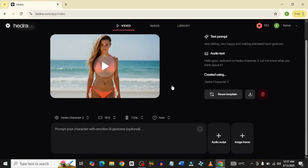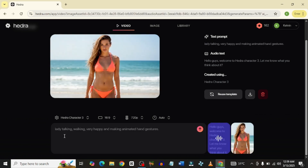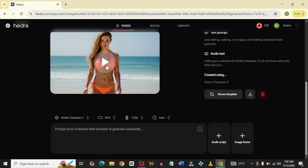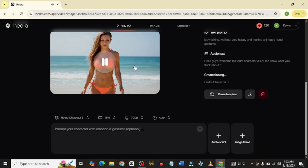What I'm going to do is try it again to see if the character can actually move. I'm going to reuse this template and for this new prompt I decided to add 'lady talking, walking, very happy and making animated hand gestures.' Let's click generate — this will cost another 37 credits. Our video is ready, so let's play and see the outcome. 'Hello guys, welcome to Hydra Character 3. Let me know what you think about it.'